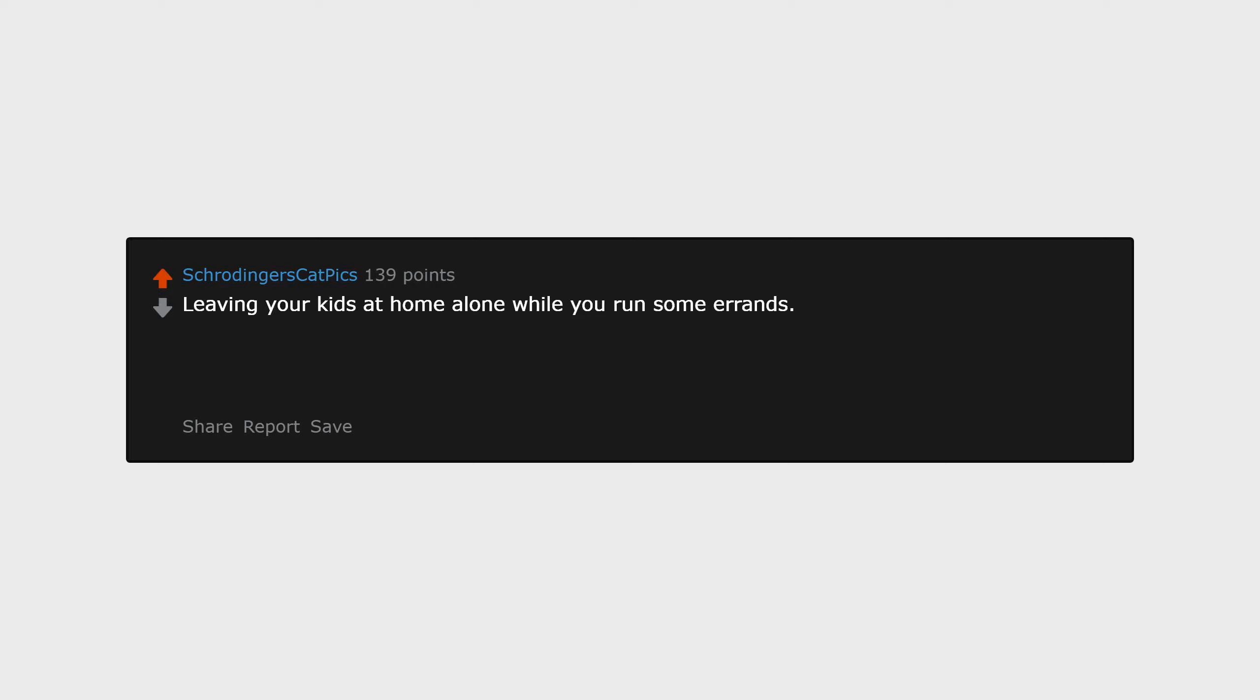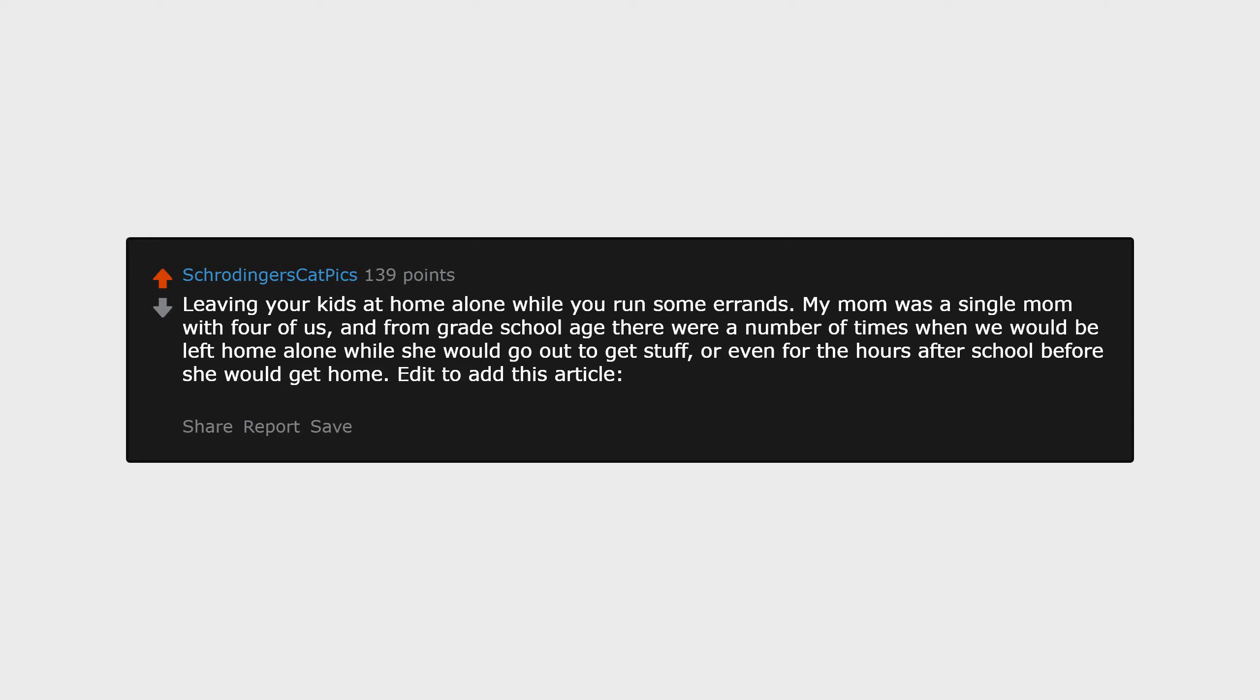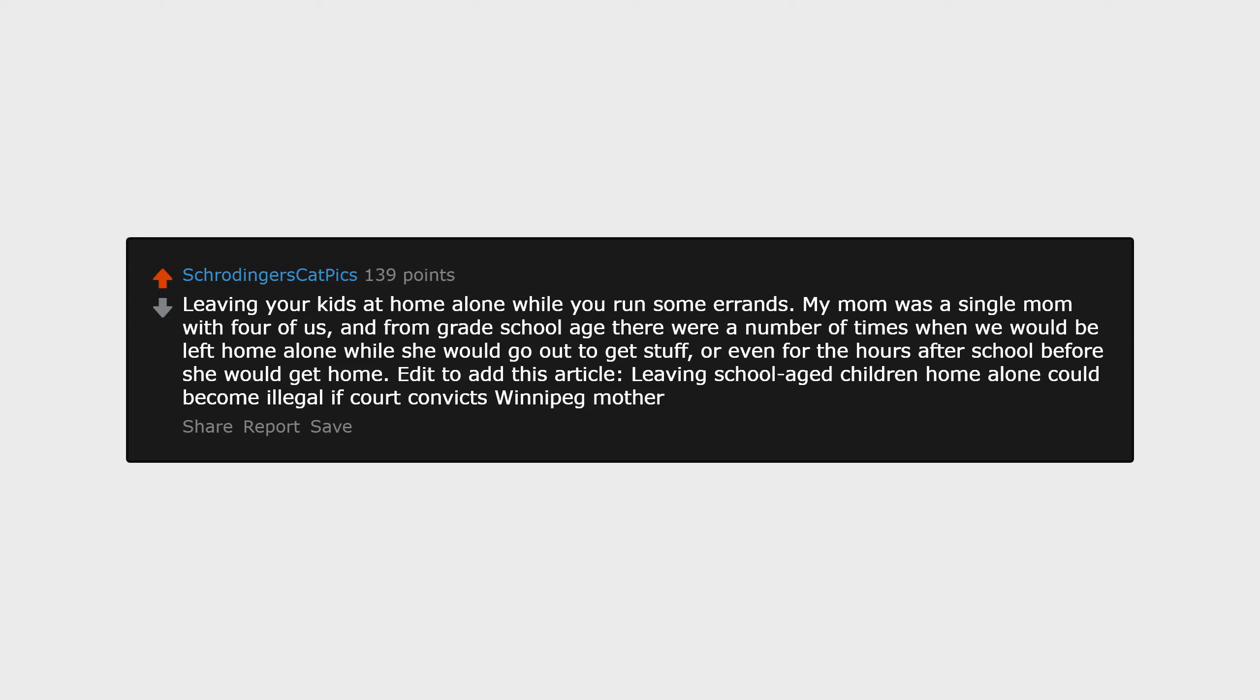Leaving your kids at home alone while you run some errands. My mom was a single mom with four of us, and from grade school age there were a number of times when we would be left home alone while she would go out to get stuff or even for the hours after school before she would get home. Edit to add this article: Leaving school-aged children home alone could become illegal if court convicts Winnipeg mother.